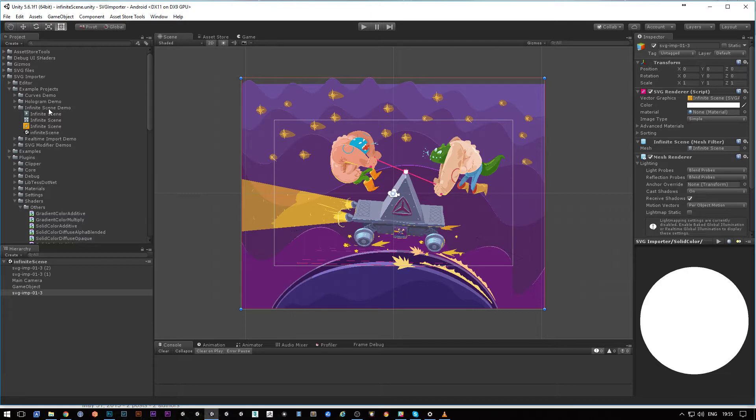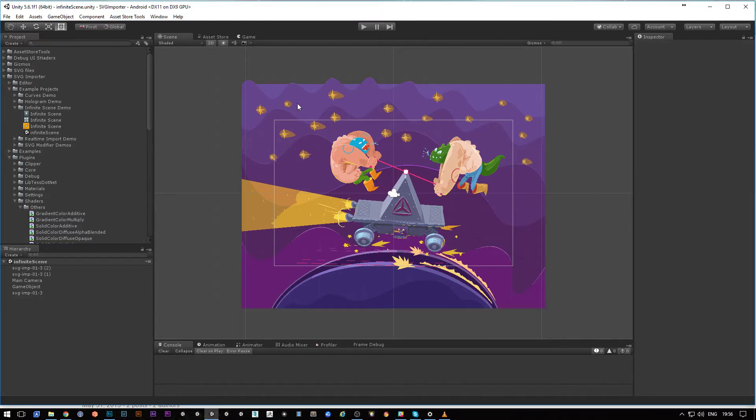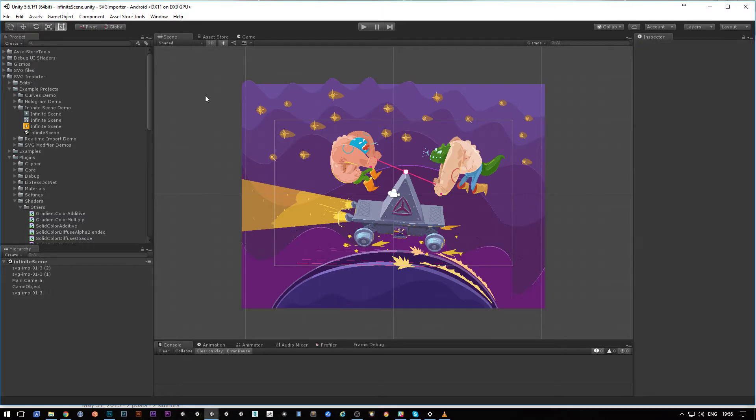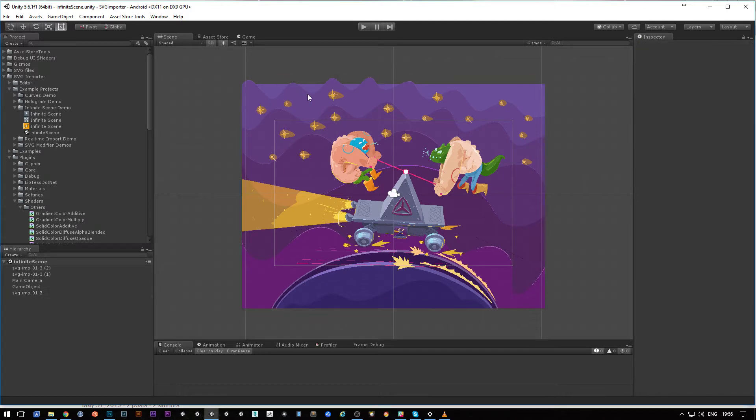Now we will see how you can turn on anti-aliasing with SVG Importer.